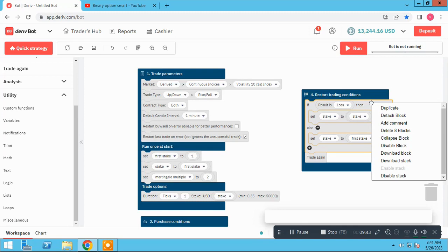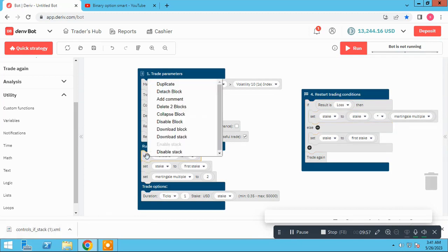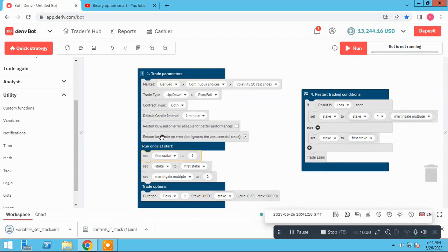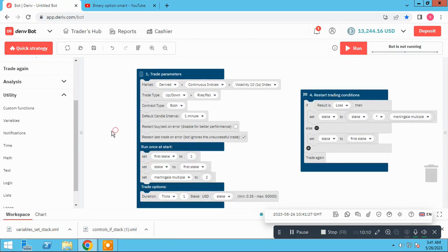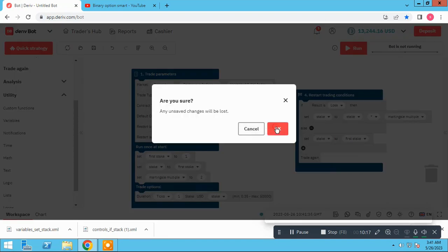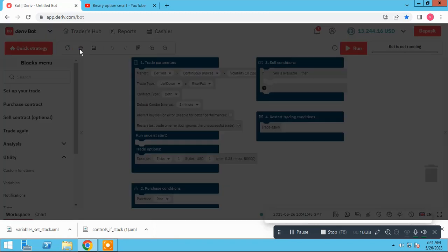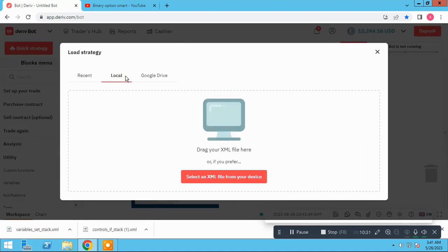We right-click on it and click 'download stack'. As you see, the block has been downloaded. We download the second stack too. These two XML files allow us to easily insert the martingale method into each bot. Let me restart with a new bot. We have a new bot here and we have to insert these two XML files into our bot to use the martingale method easily.